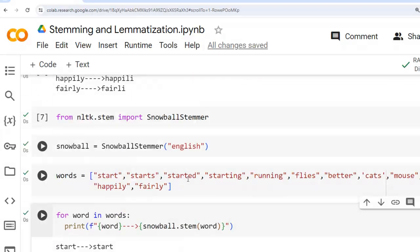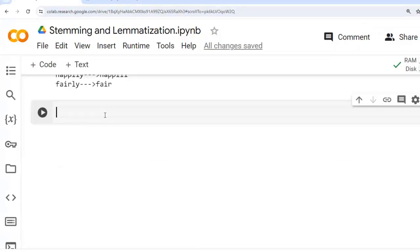Now let's discuss lemmatization. Lemmatization is a text normalization technique in NLP, like stemming, that involves reducing words to their base or dictionary form known as the lemma. What is the difference between stemming and lemmatization? Lemmatization reduces words to their base or dictionary form called the lemma by considering meaning and context, producing valid words. The lemma of a word is always a dictionary word. For example, the lemma of 'running' is 'run', and the lemma of 'better' is 'good'.